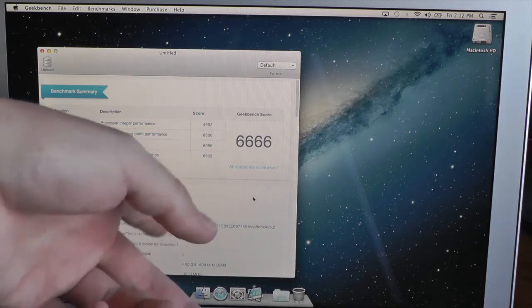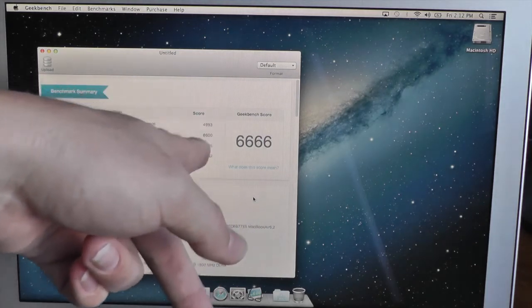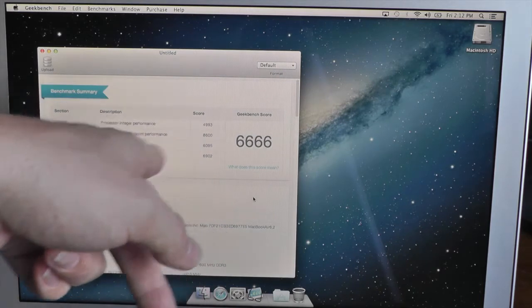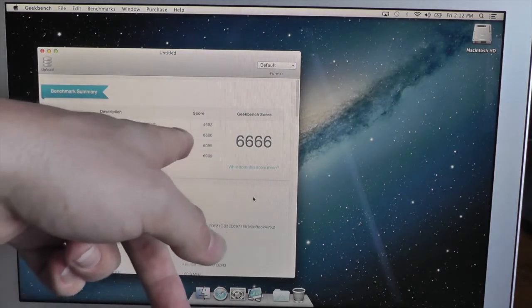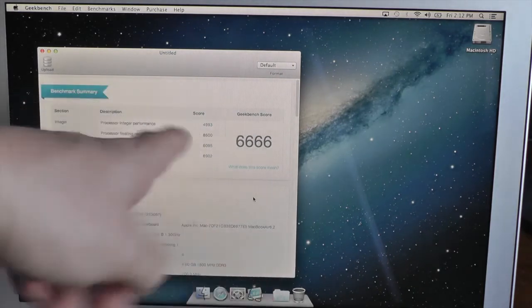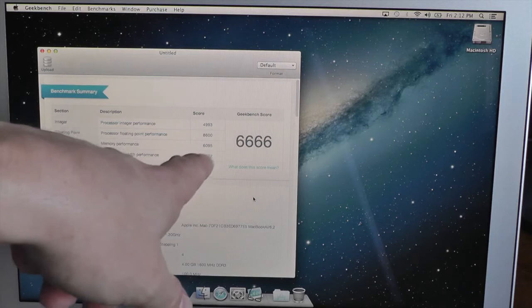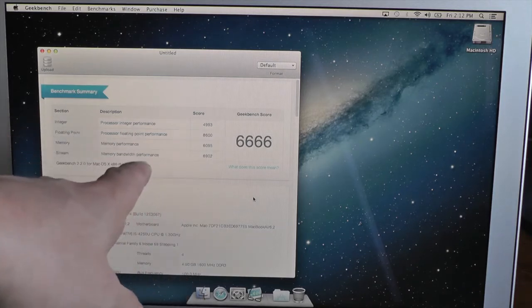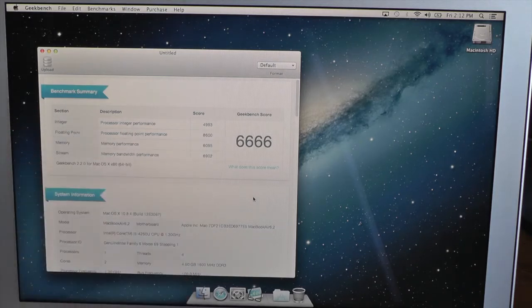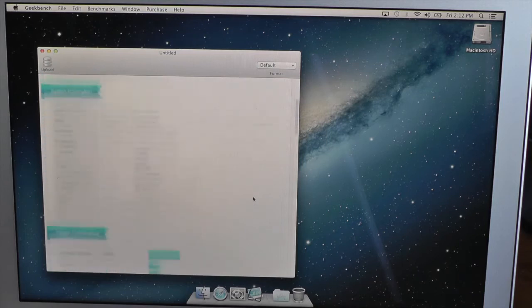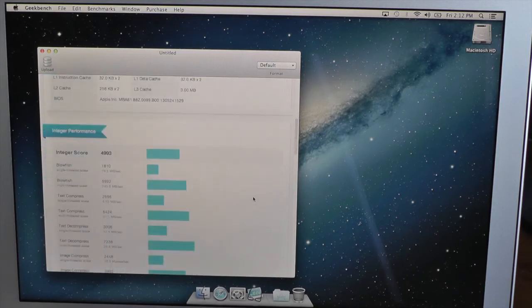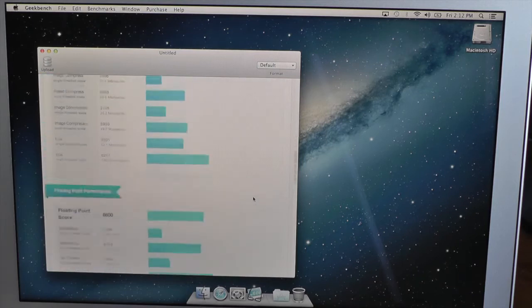I've got a processor integer performance of 4,993, processor floating point performance of 8,600, memory performance of 6,095, and memory bandwidth performance of 6,902. I'll just scroll down a bit if you want to pause and read it.